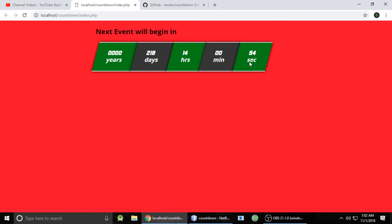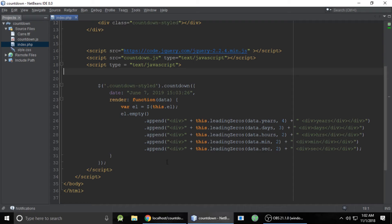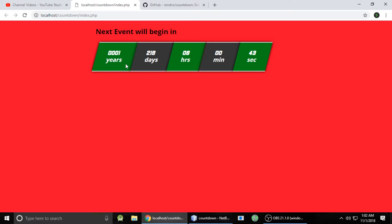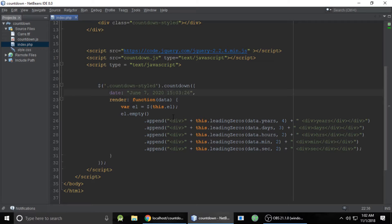Hi, this is Gajanand from Take Rudraanshi and today we will see countdown. So let's see a quick demo to understand. This is the example — let's change the date from 2019 to 2020, and it will show something like: one year, 219 days, 8 hours, 0 minutes, and 38 seconds.